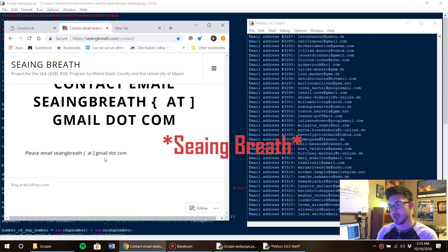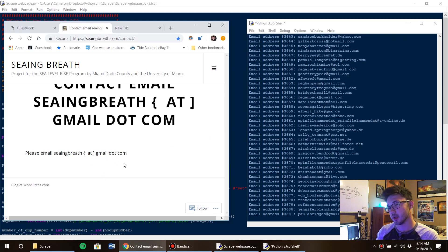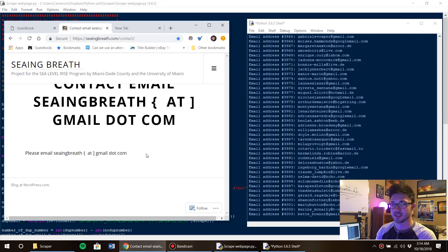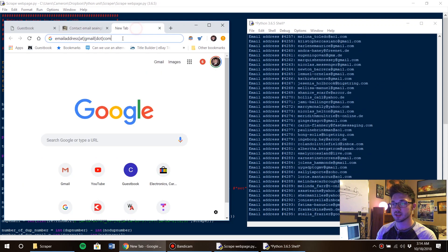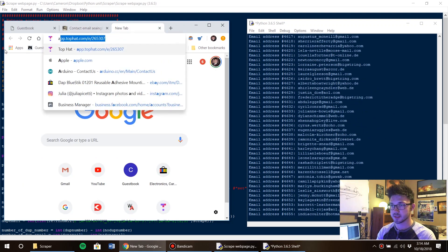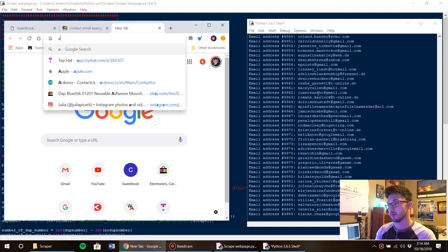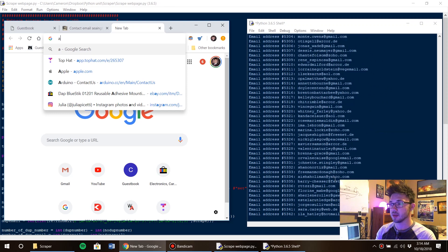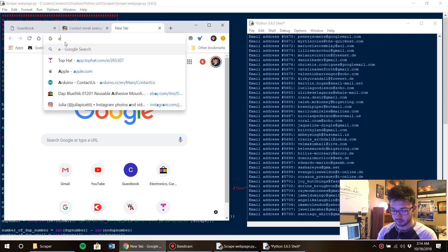And you'll see it also on the Arduino website. You can see now over here on the shell that we're scraping email addresses, so let's go back over here. Arduino contact.